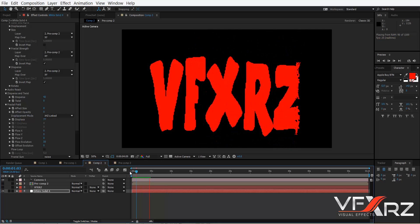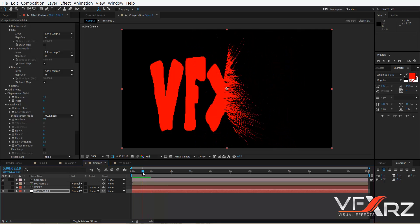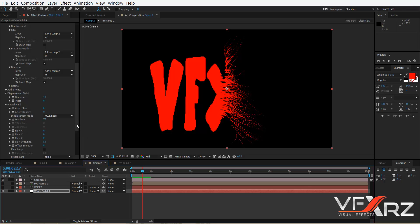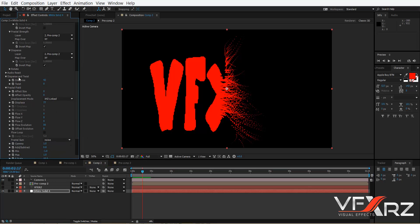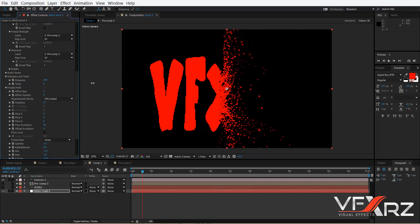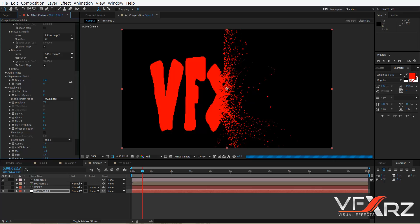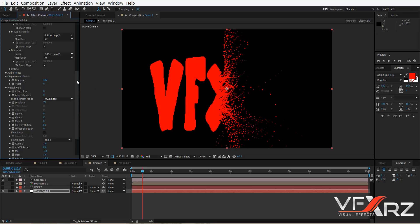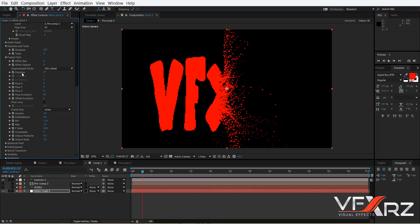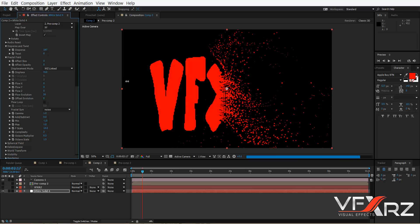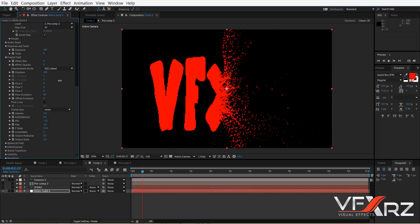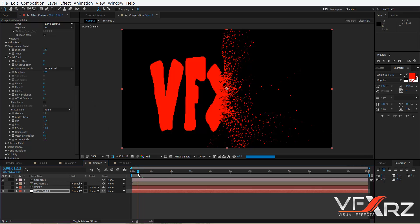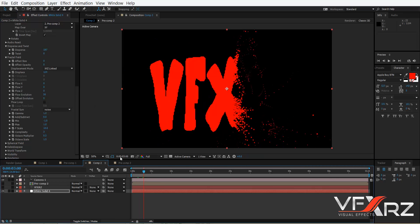If you play that you can see it changes like this. You can go to Disperse and Twist to increase that value, and in the Fractal Field group you can increase the disperse amount as well.